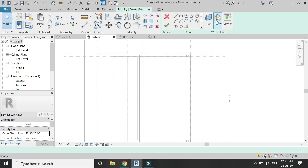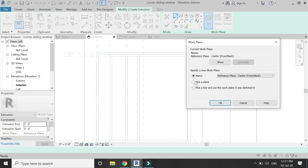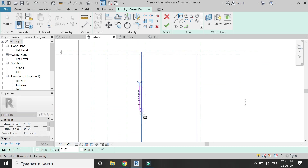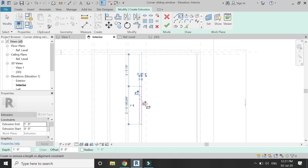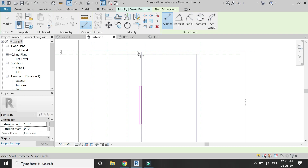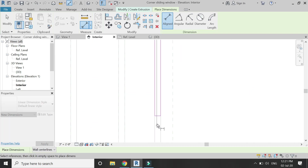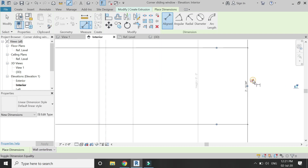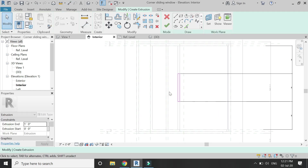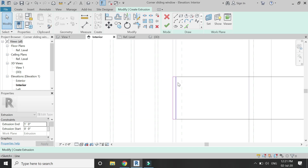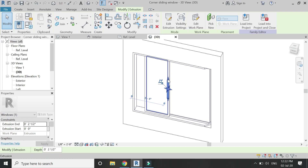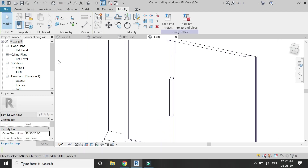Select the extrusion command, set the reference plane to this surface, and draw a rectangle here for the handle. Lock these two sides and place dimensions. Press the equal sign so that if you change the height of the window, the handle will remain in the center. Give it an extrusion value of 2.5 inches and click OK. Go to the 3D view — it is placed like this. Go to the left elevation.